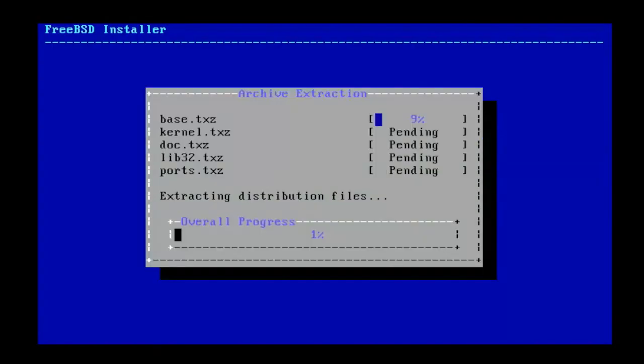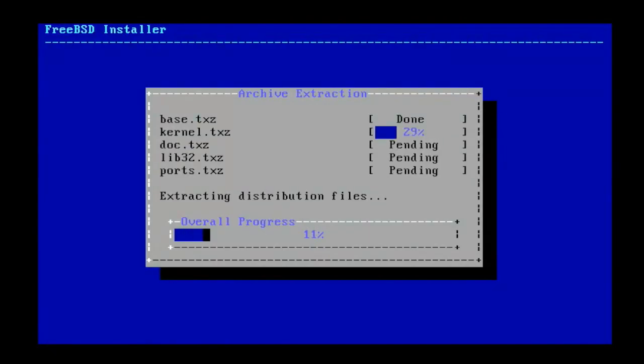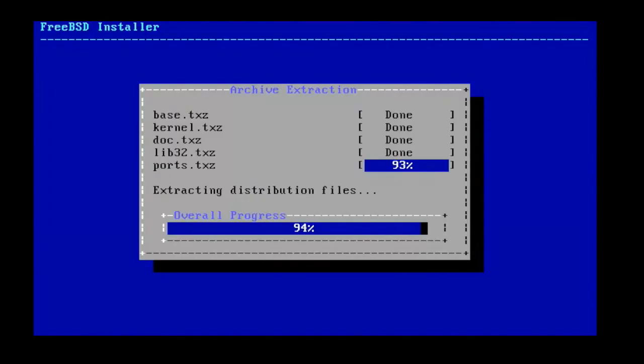First the installer will create the file system on the disk. Installation time will vary depending on the distribution chosen, speed of the computer and network. Once all requested files have been installed, FreeBSD will drop straight into the post installation configuration task.